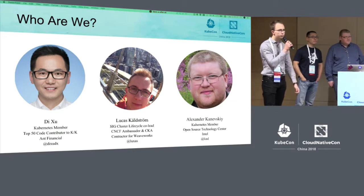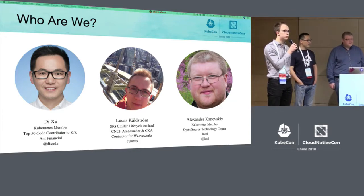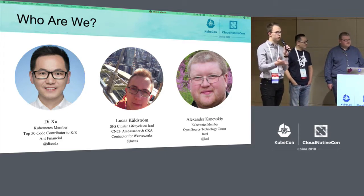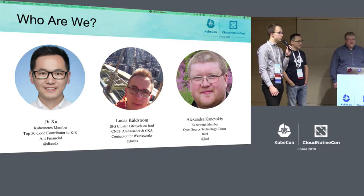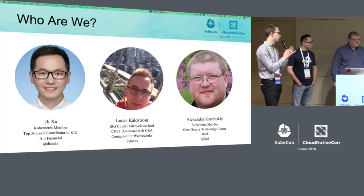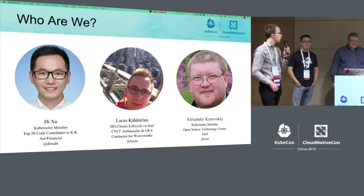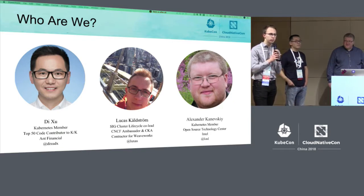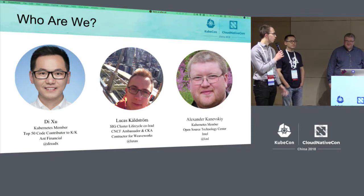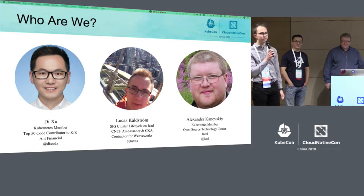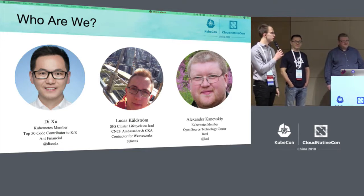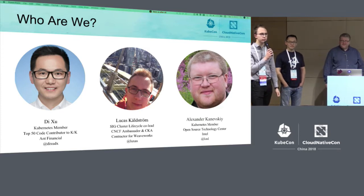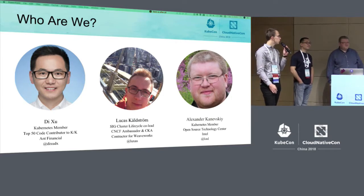Hi from myself as well. I'm Lucas Chalstrom. I'm a co-lead of the SIG. We also have Robert Bailey from Google and Tim St. Clair from Heptio — well, now VMware. I'm also a CNCF ambassador and I've done the Certified Kubernetes Administrator thing. I just graduated from high school, now I'm in military service, but when I'm done with that I'll go to university. I'm also doing contracting for WeWork on kubeadm things. Ping me on Slack or GitHub if you have something.